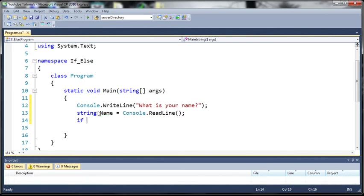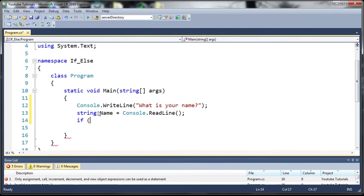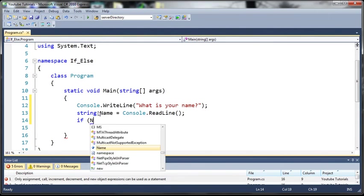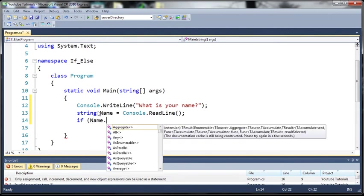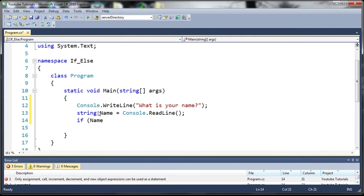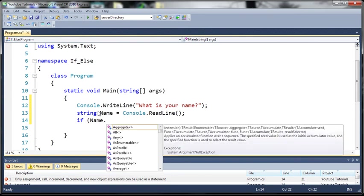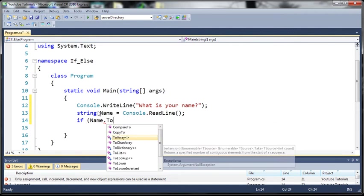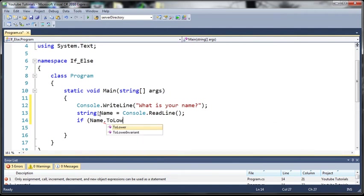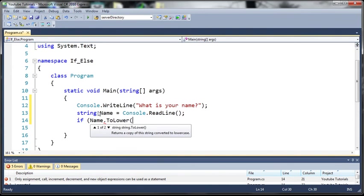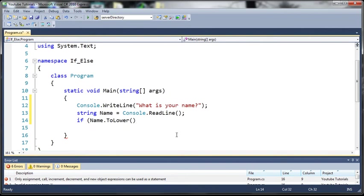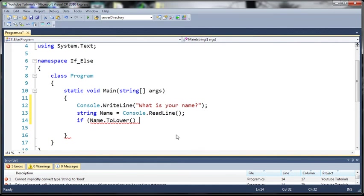So let's go ahead and create a simple if statement. So if Name and now what we want to do is we want to take Name and we're just going to add a little dot right here. Now this is saying we're going to call a function that can be run on a string. So we're going to call the ToLower. So Name.ToLower and you can see it says return to copy of the string converted to lowercase. So it's going to take Name and let's say I type Sam with a capital S. It's going to take that and convert that to lowercase.